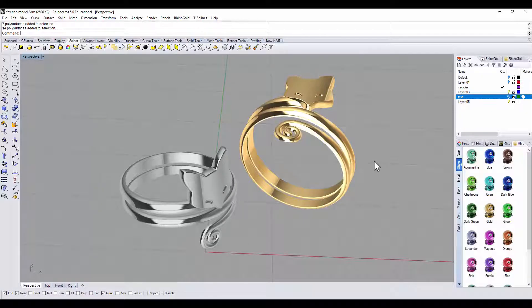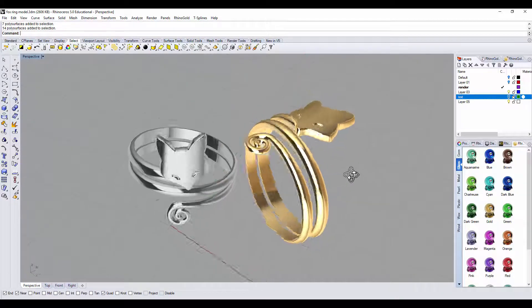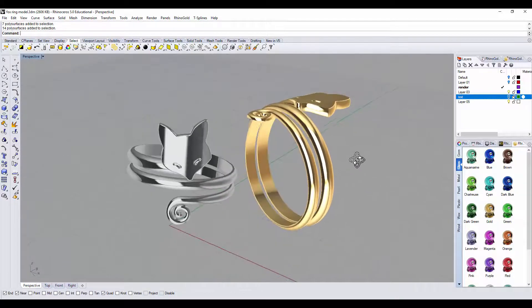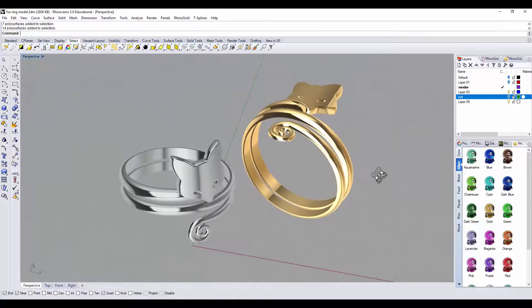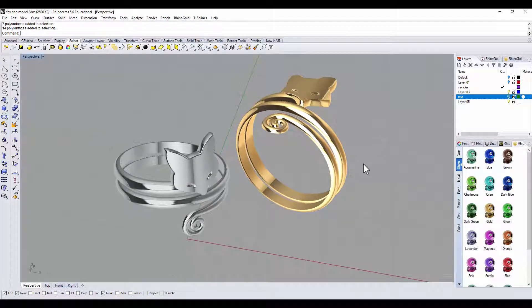Hello everyone, welcome back to PJ's Rhino Jewelry CAD class. Today's tutorial, we would like to make this fox ring.